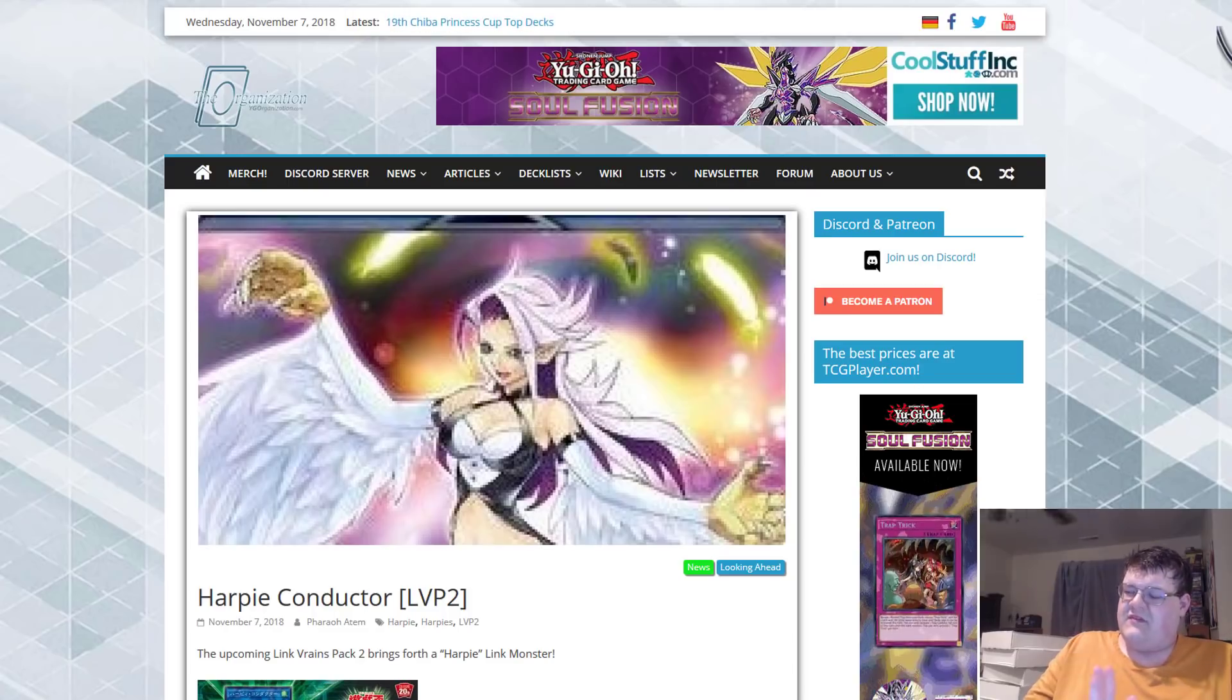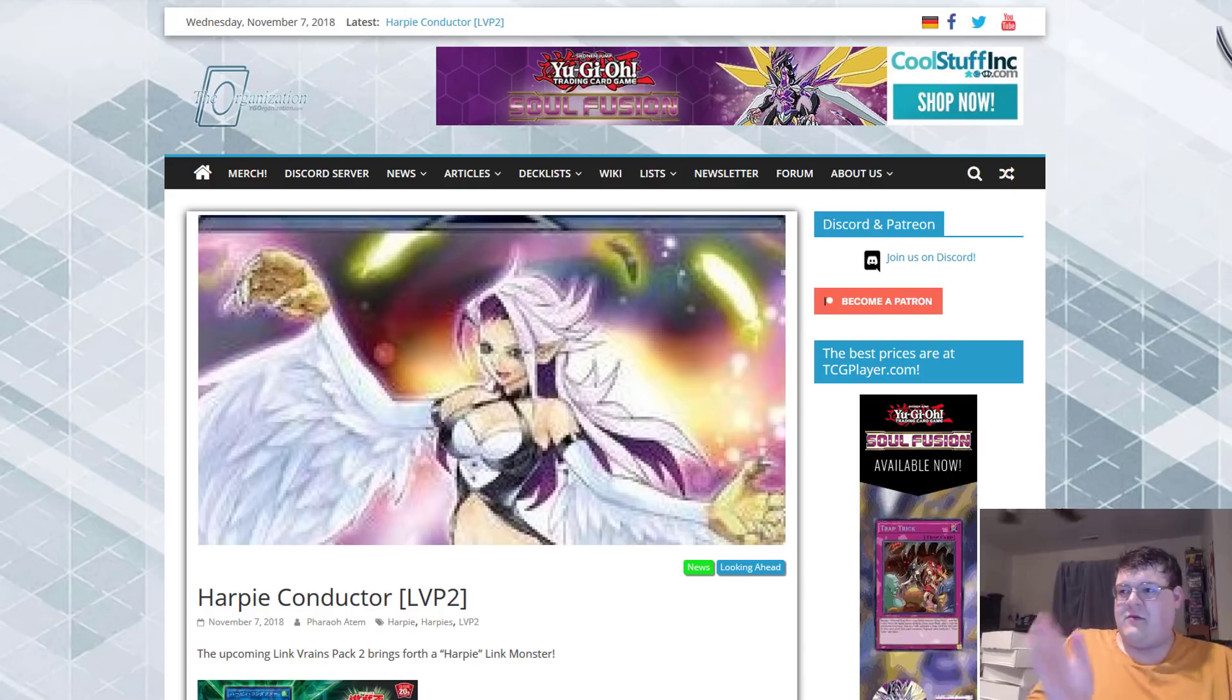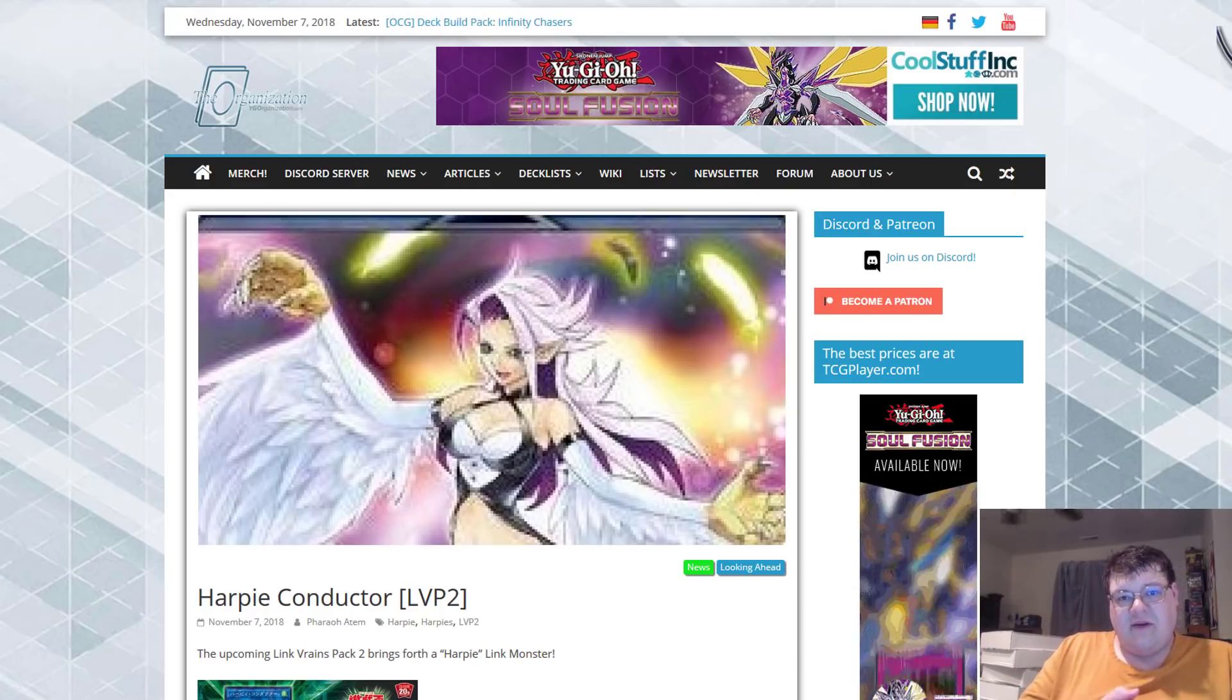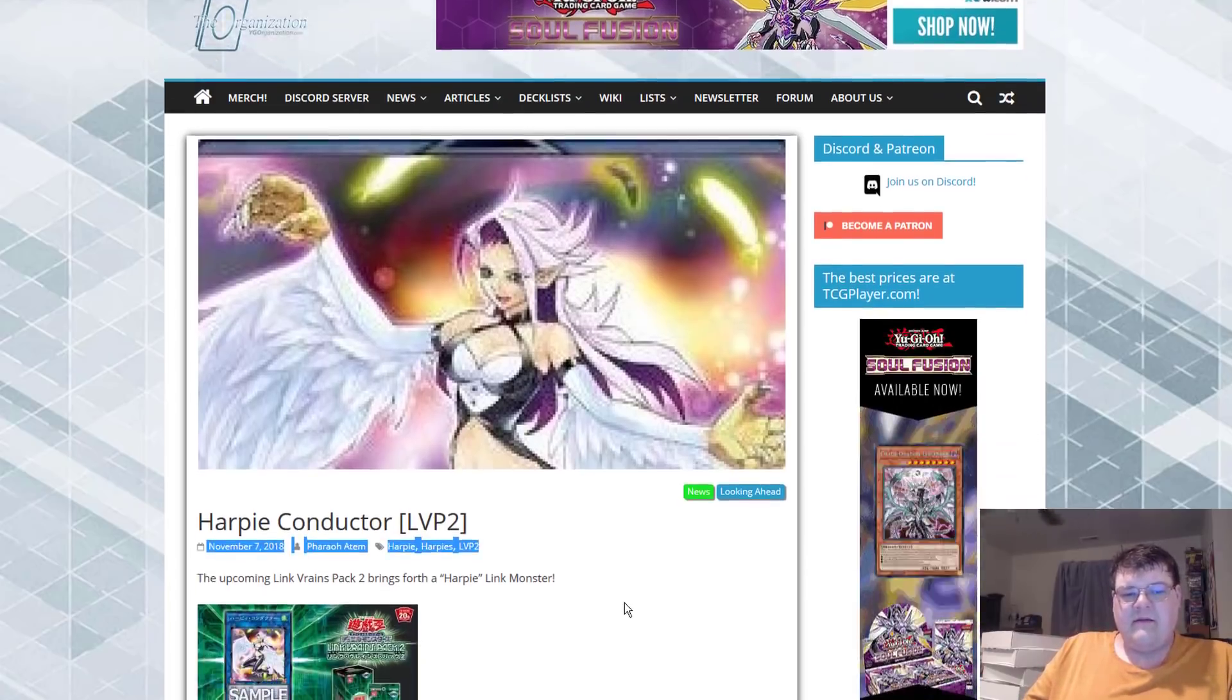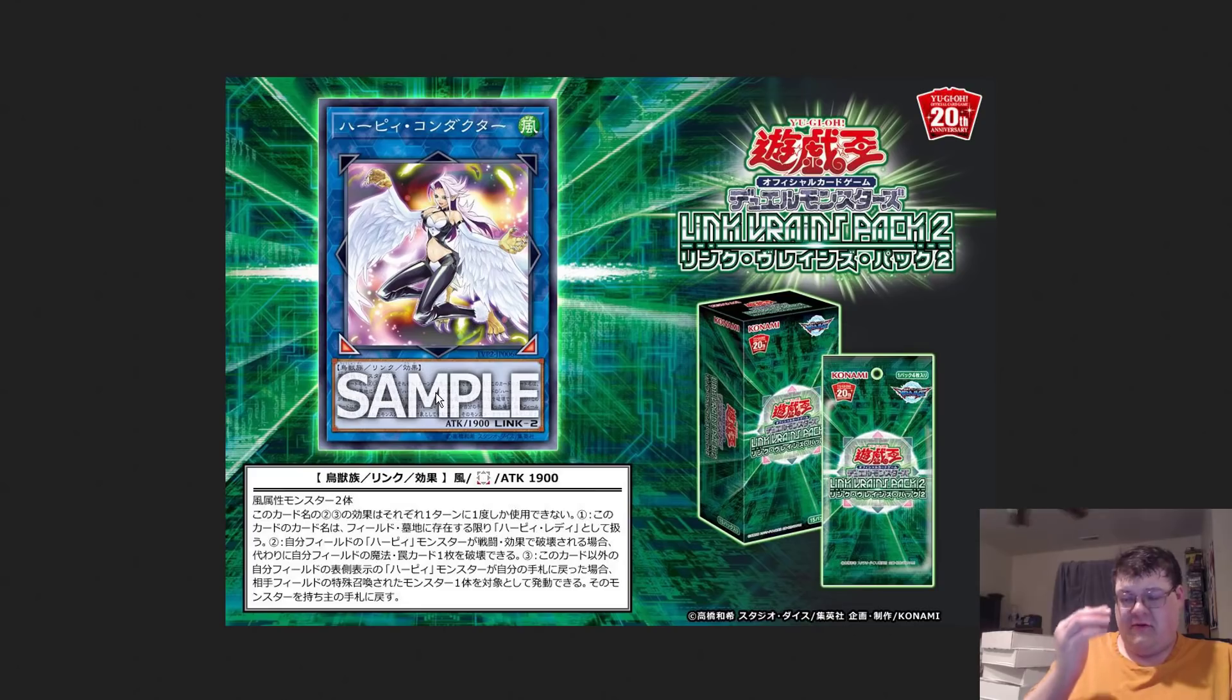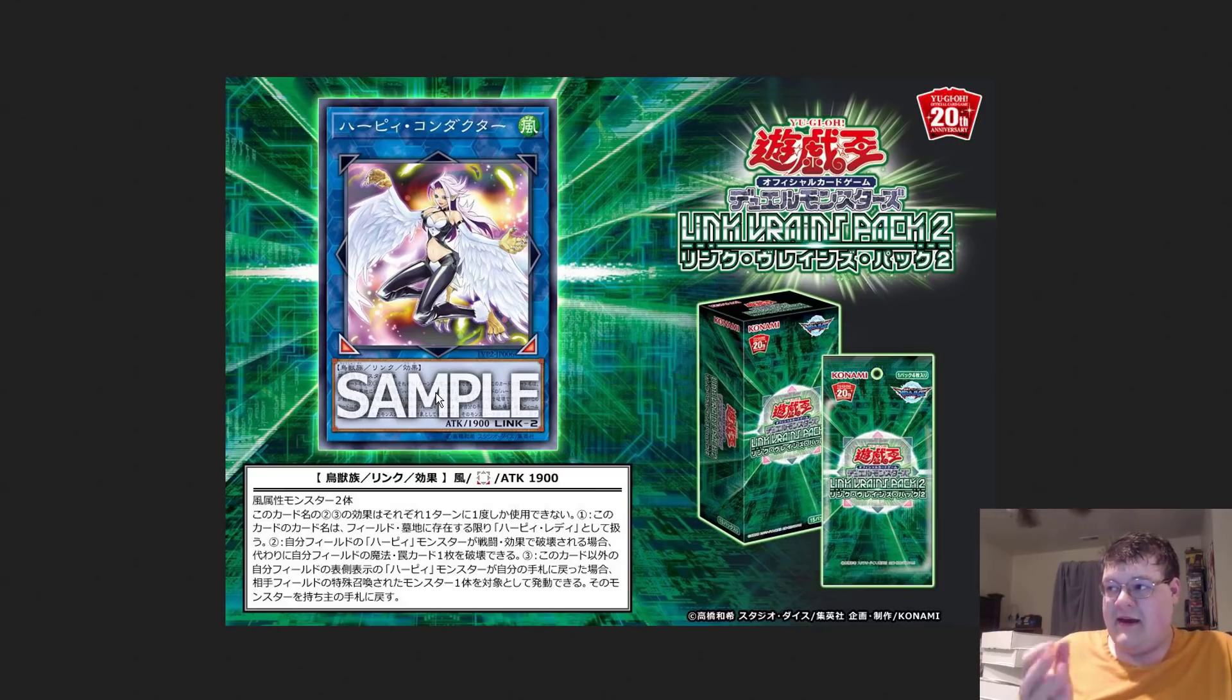So everybody knew that this was actually coming, but it is time to discuss. We're also going to be looking at Harpy prices on this video, as this is going to double up as a market watch. The new Link Vrains pack gave us a little glimpse or preview of what many of us were kind of like, oh no, Harpy support? Harpy Link monster? What's going on here? Well, they did it.